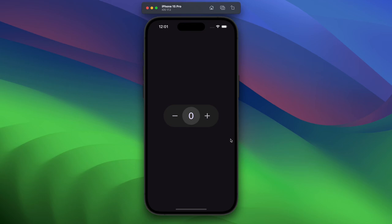In this video we are going to develop a counter app with increment and decrement buttons. For state management we are going to use Bloc, specifically the Cubit, and for the local database we are going to use Hive. Without wasting time, let's get started.